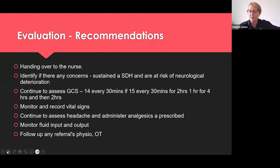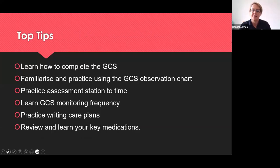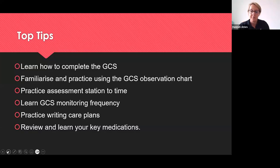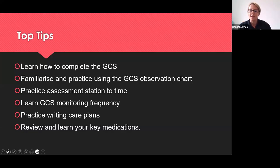My top tips for the subdural hematoma API: learn how to complete your GCS and familiarise yourself with the GCS observation chart, because you won't have the NEWS2. I have a separate video explaining this in detail. Practice this assessment station to time, because it takes a little bit longer to complete. Learn your verbalisation for GCS monitoring frequency — if their GCS is 14, monitor every 30 minutes. Prep your care plans in advance, because you know how these patients present, and review and learn your key medications.